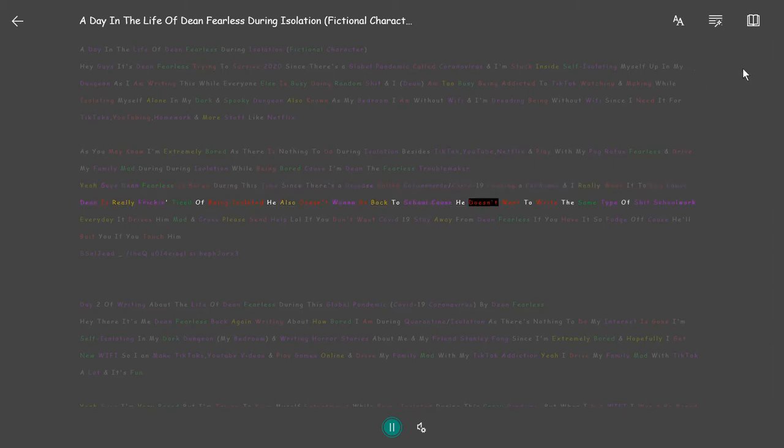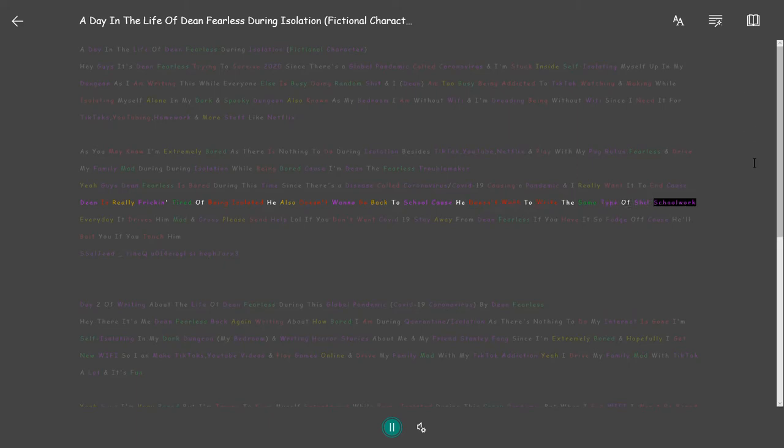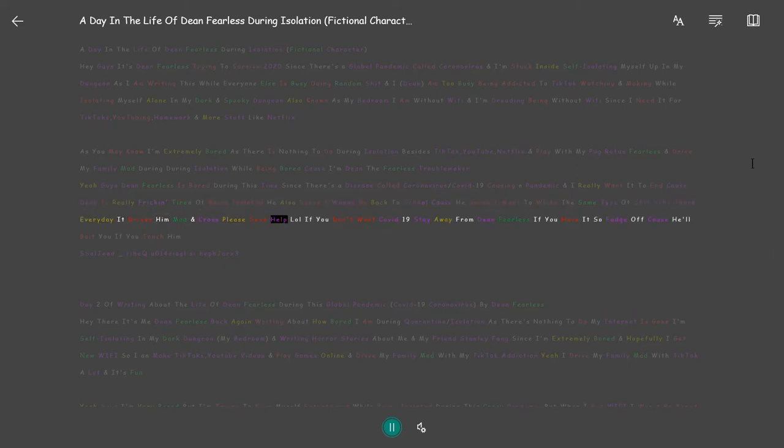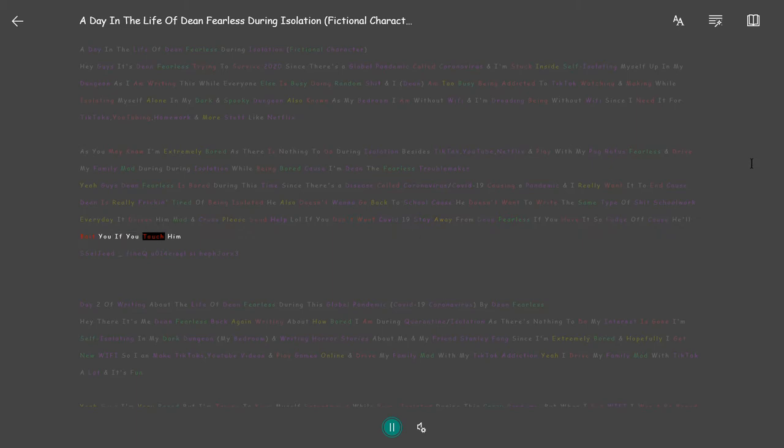He also doesn't want to go back to school cause he doesn't want to write the same type of schoolwork every day it drives him mad. Please send help. If you don't want COVID-19 stay away from Dean Fearless if you have it so fudge off cause he'll beat you if you touch him.